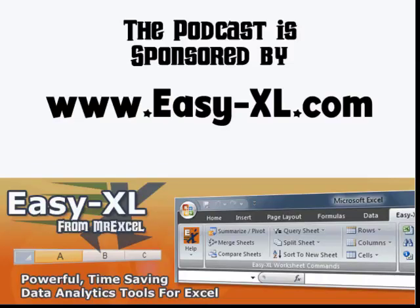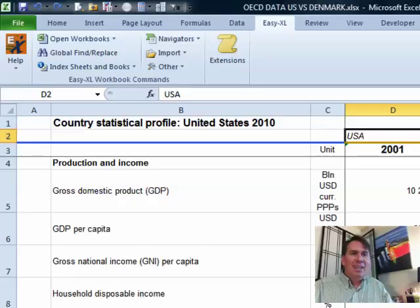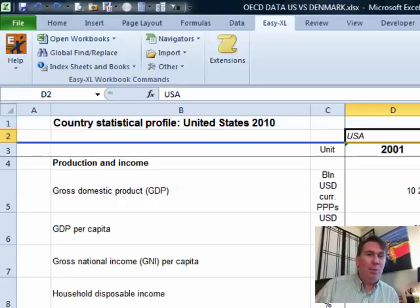MrExcel Podcast is sponsored by Easy-XL. Learn Excel from MrExcel, episode 1345 — Sorts side to side. Welcome back to the MrExcel netcast, I'm Bill Jelen.